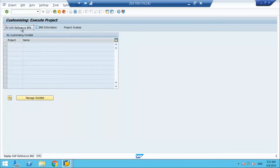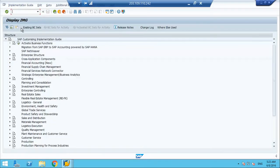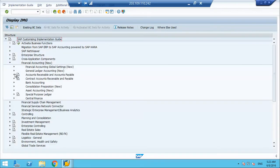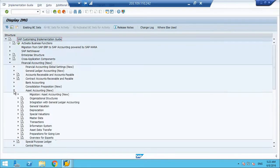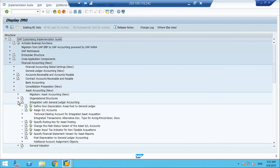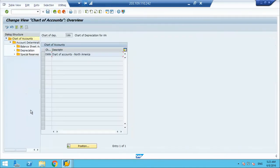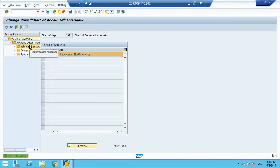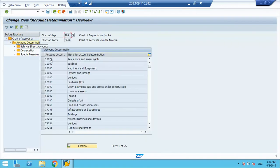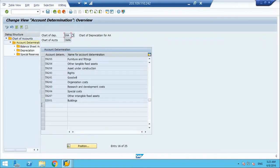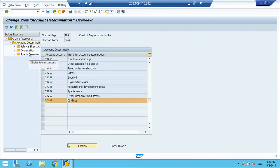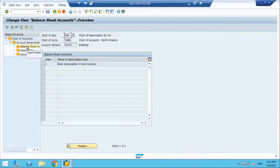We will move to the account determination tab where we assign the balance sheet account.